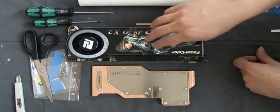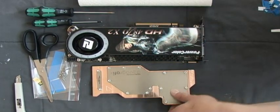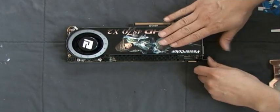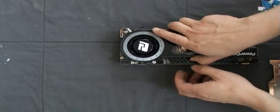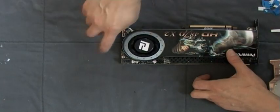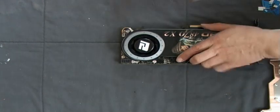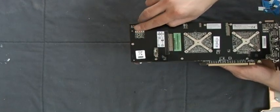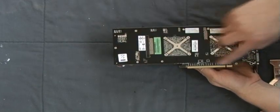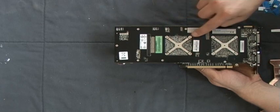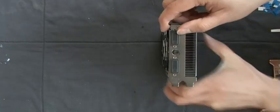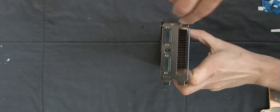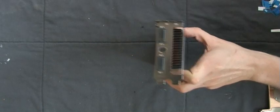First of all, we start dismounting the stock cooler. On this card, you need to loosen some screws more than on other cards. First, here are two screws for the backplate. Then all the screws on the backplate, the eight screws around the GPUs, and on the slot bracket, again, two screws holding the cooler. So take them off.